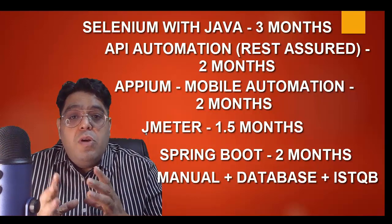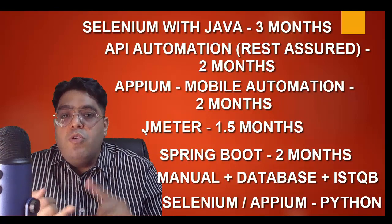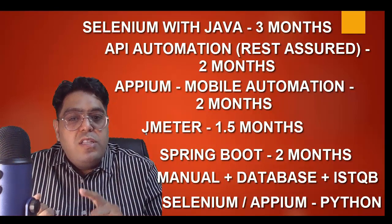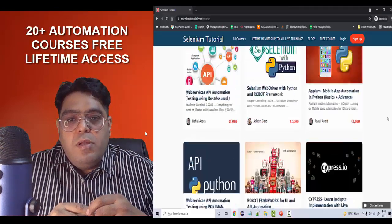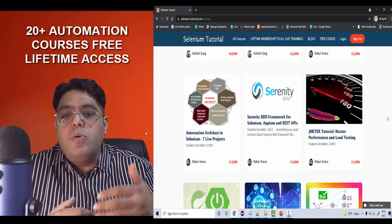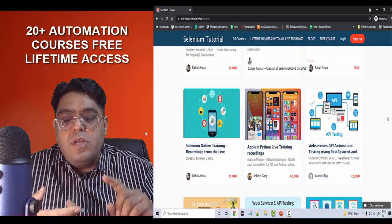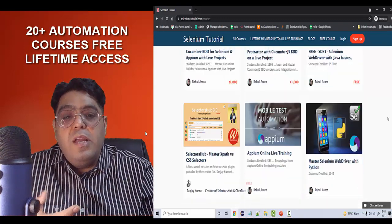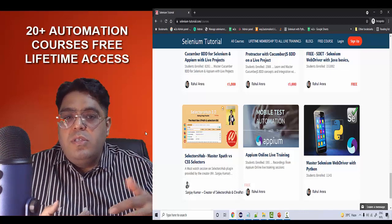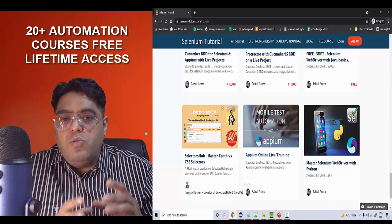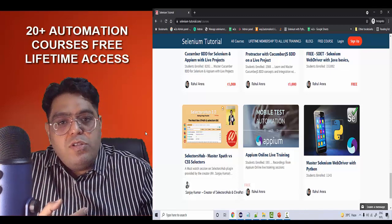Not just Java — we are also conducting courses related to Python: Selenium Python, API Python, and Robot Framework. All these are live trainings. And not just this, there's a whole big video library visible on screen where we have developed 20+ automation tools courses using the latest and most in-demand technologies — Cypress, Robot Framework, API Python, Selenium Python, Selenium Java, and the Automation Architect 7 Live Projects course. You'll get lifetime access to the complete video library.